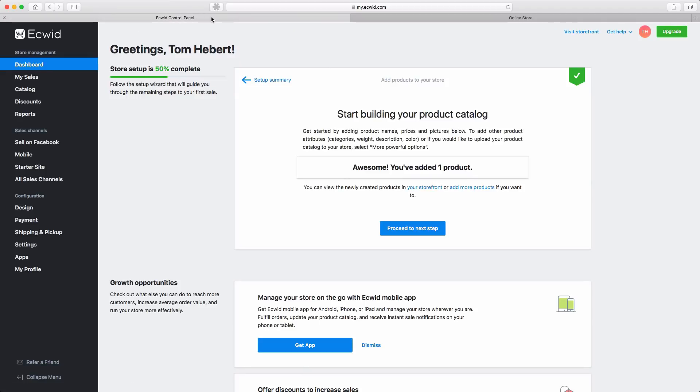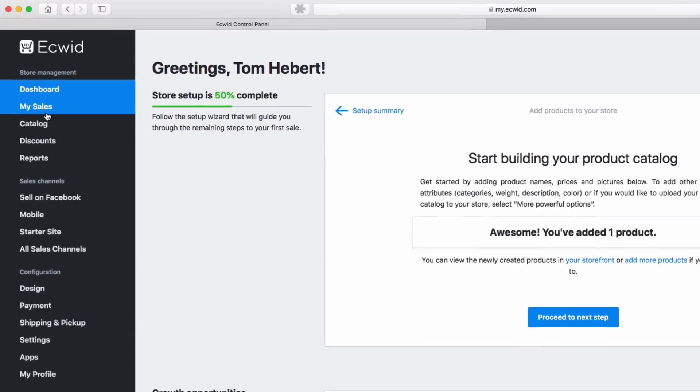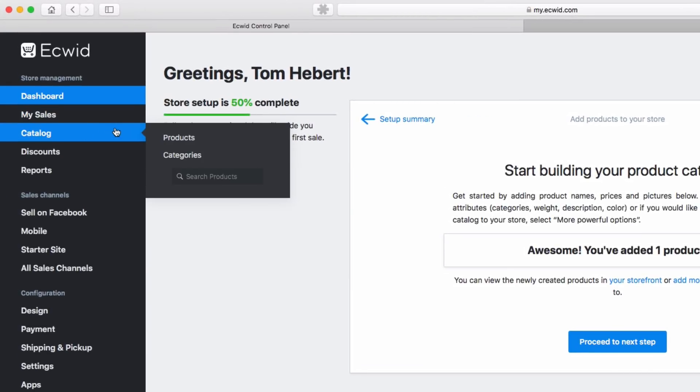There are three options for adding products. The first and easiest way is by using the setup wizard as I just demonstrated. The second is by navigating to the products section under catalog.